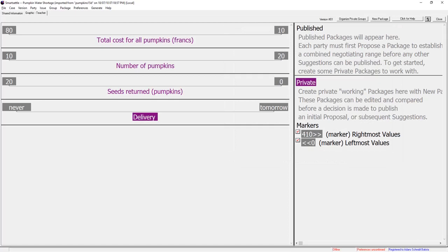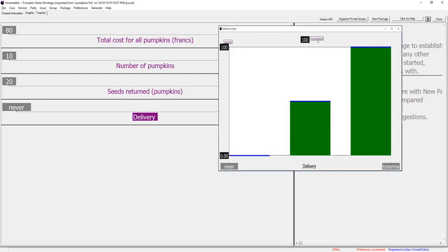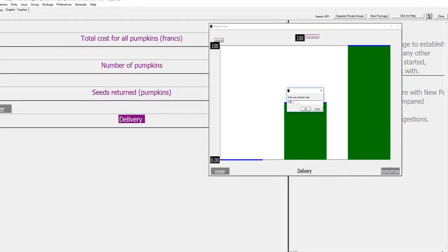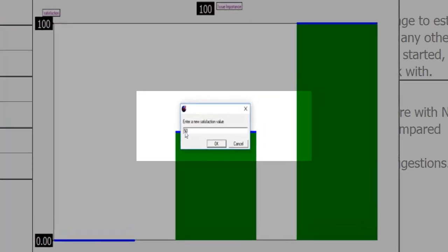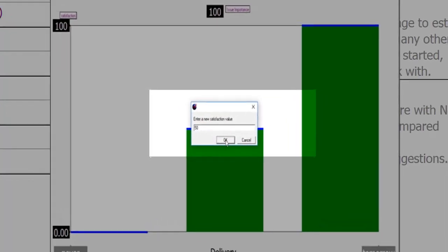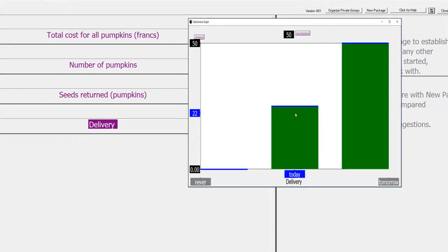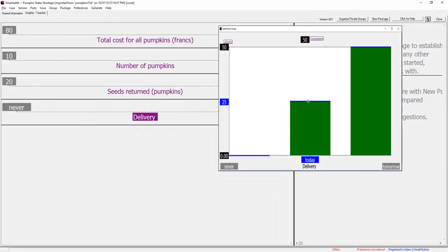The satisfaction graph for the delivery issue is optioned. Farmer agreeing to deliver tomorrow because today is a holiday is worth 50 points but delivery today is still very good compared to never.